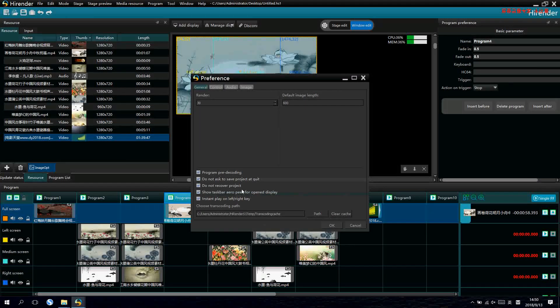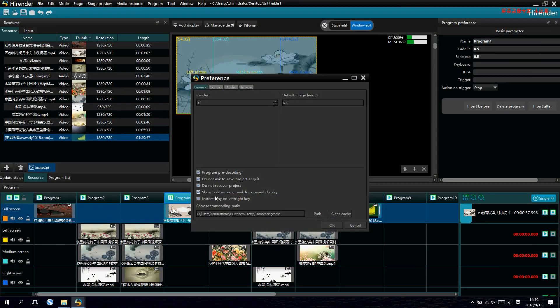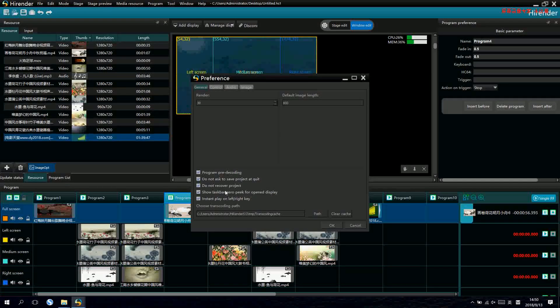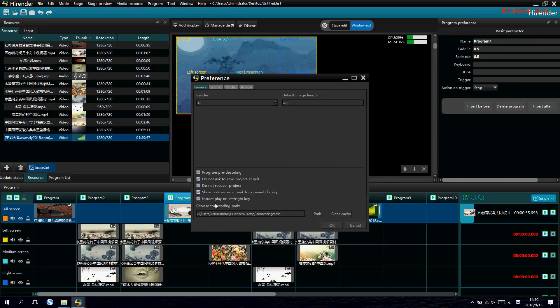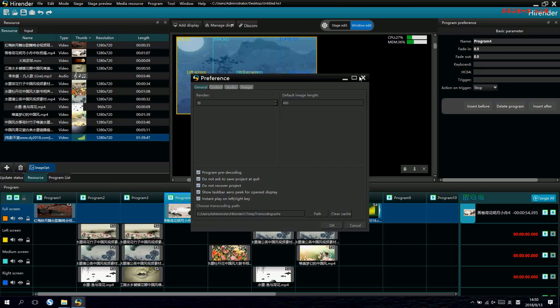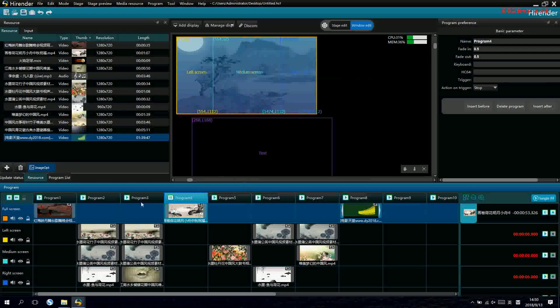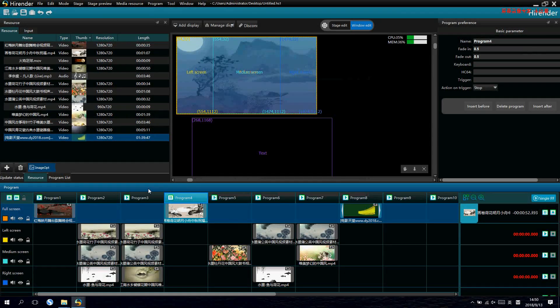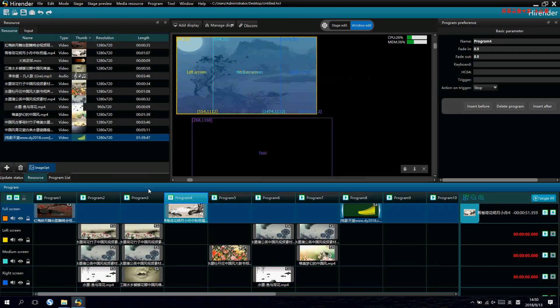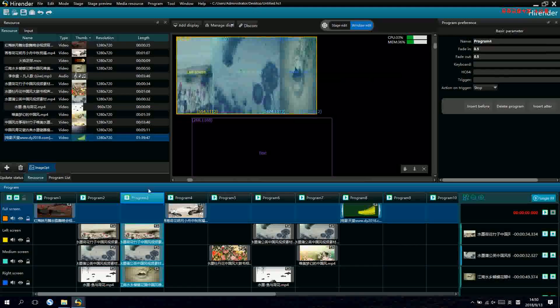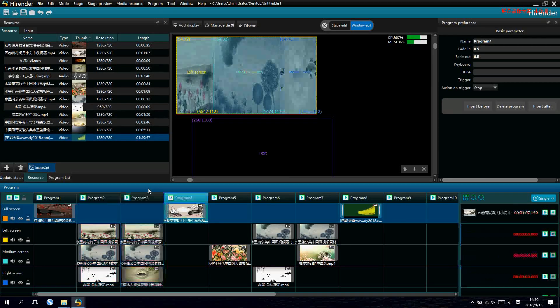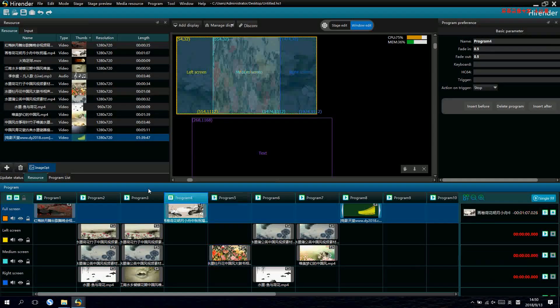The other way is to switch by the arrow key. From the setting, we have a setting for switching by arrow key. After we set it, we can switch by the arrow key in the keyboard.